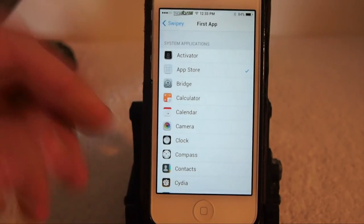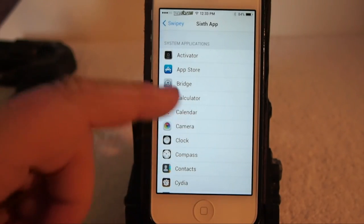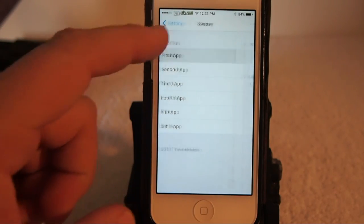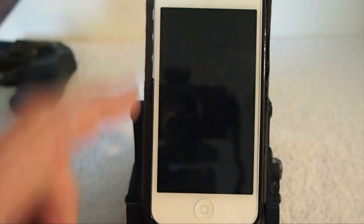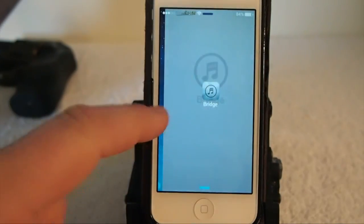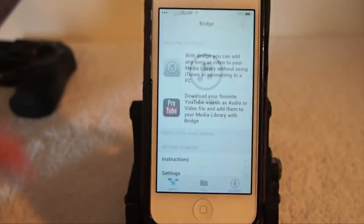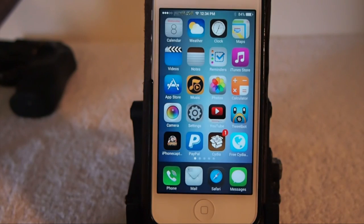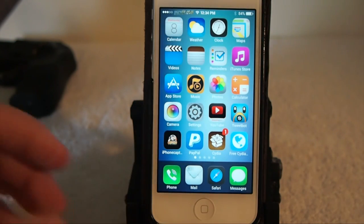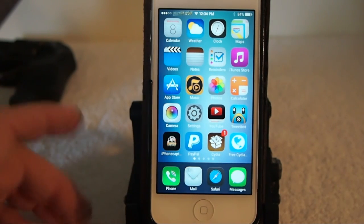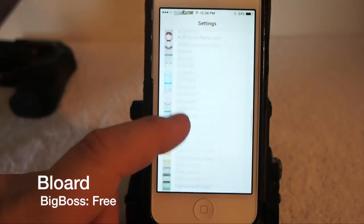Go down to Swipey, tap on it, and you simply choose the first app through the sixth app — it's totally up to you. Let's change the first one to Bridge to show you. Now the first app we come to should be Bridge. When you release, it'll open that particular application. That is Swipey and you can get it for $1.99 in the Big Boss repo.